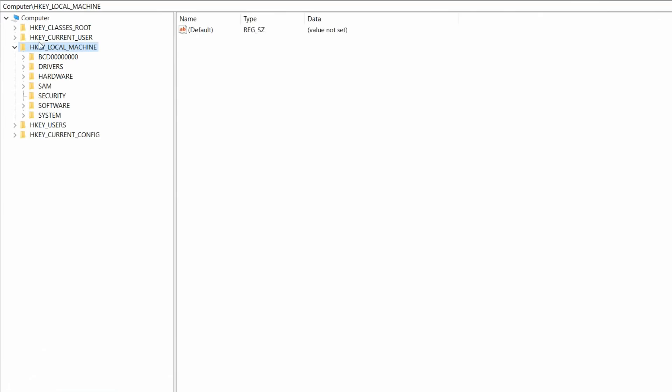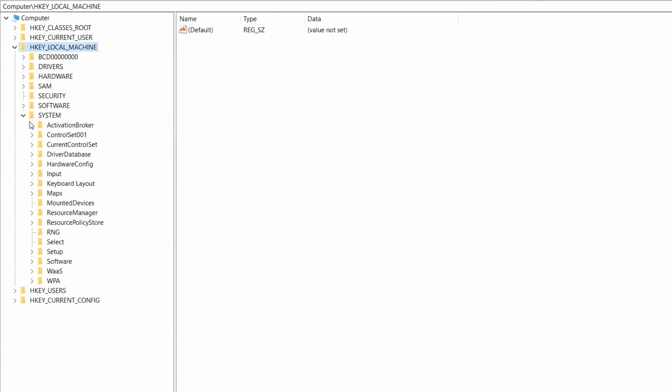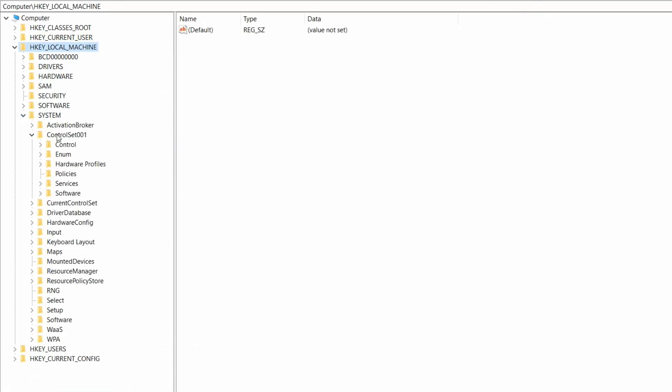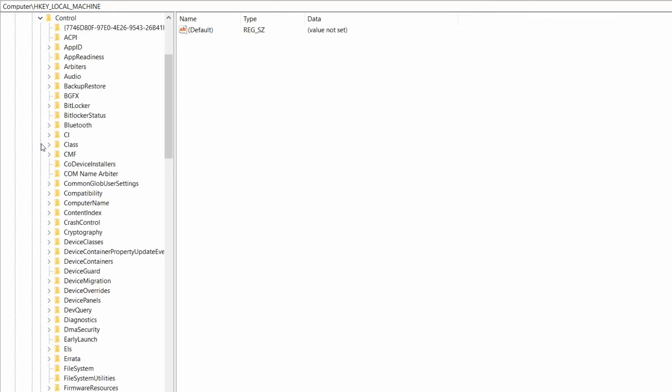Over here, expand HKEY_LOCAL_MACHINE and come down to system and expand system and then expand ControlSet001. And then expand control and expand class.